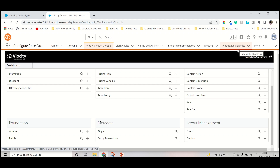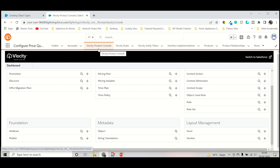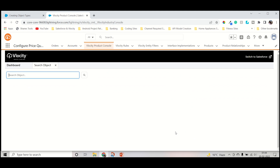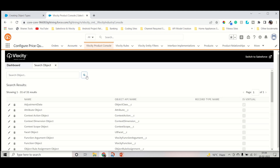So in this week's lecture, I will try to cover how we can create a subtype object. For that, you need to open your playground — as I already opened mine. Inside the playground, go to the CPQ product console. Under metadata, there is an object with a search option that you have to click. We are not allowed to create objects directly. An object is of two types: one is a standard object, another is a custom object. CPQ always allows the custom object, and inside the custom object we can create subtypes with further layers of abstraction.